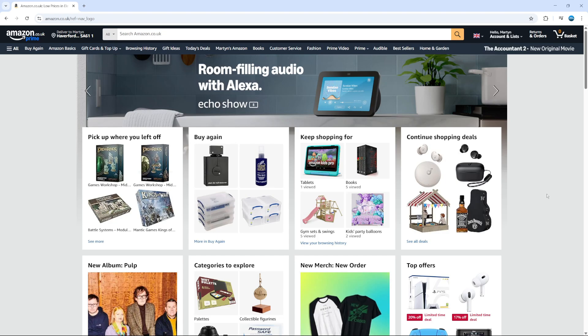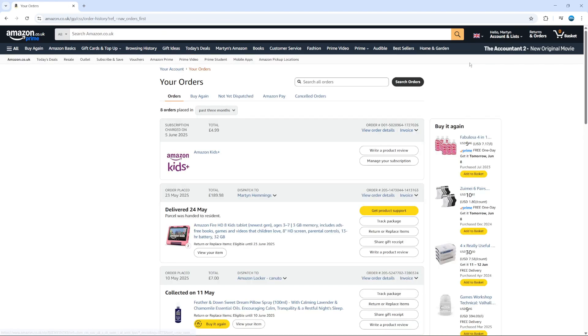Now to check your order history on Amazon, it's really easy to do. All you need to do is go to Amazon and log into your account. Once you're logged in, come up to the top right hand corner where you'll see an option for returns and orders. Give that a click.